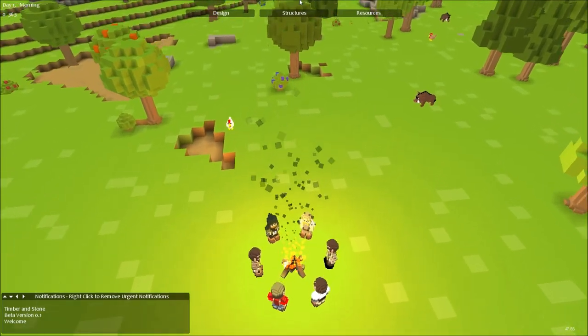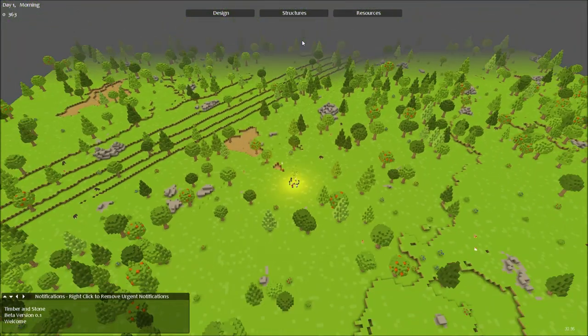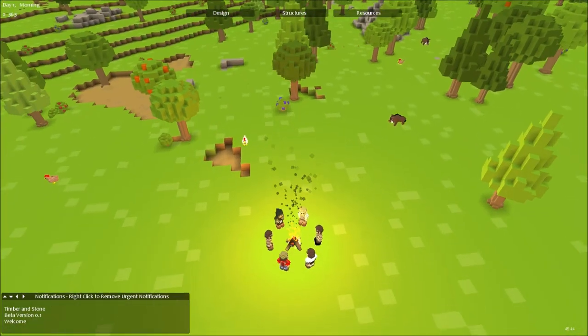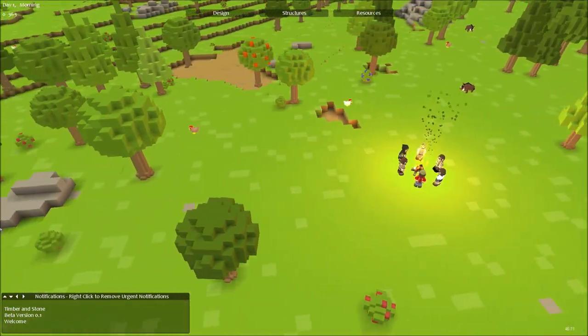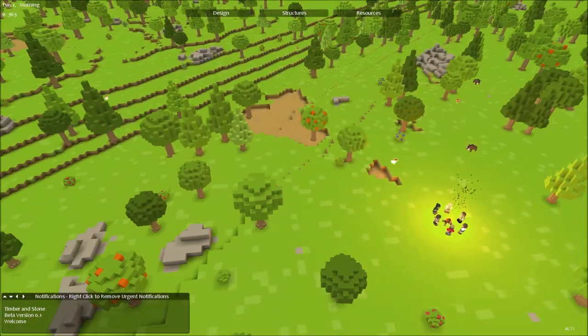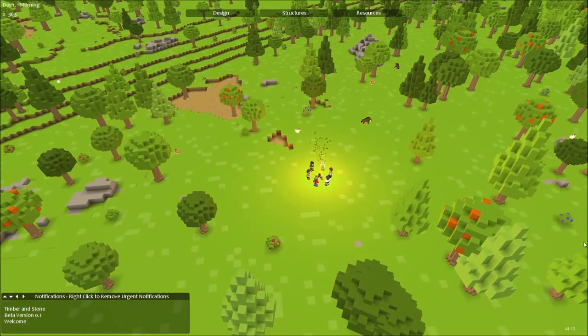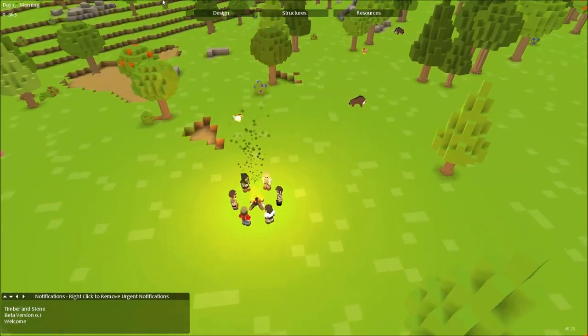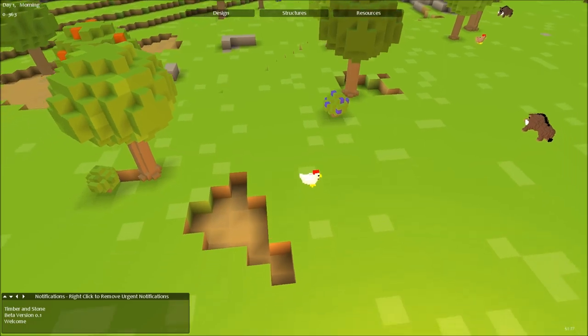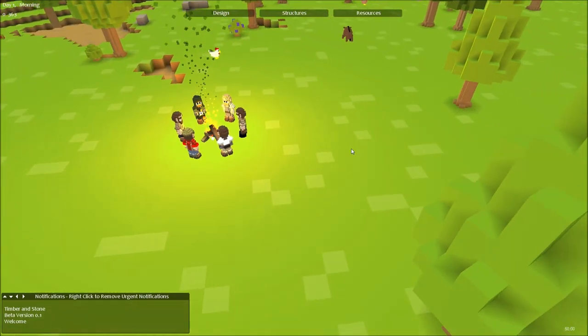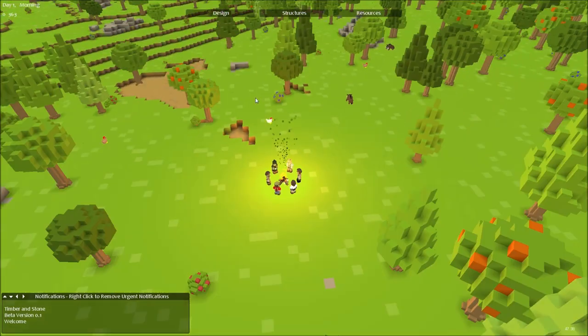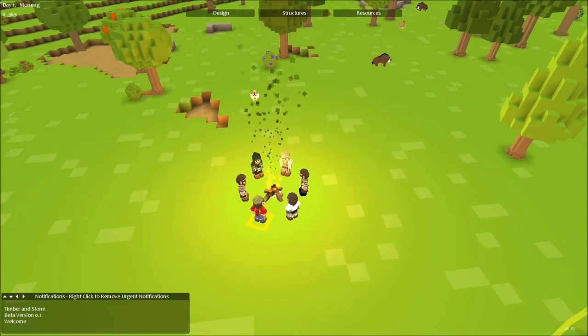Hello everyone. Today we are playing a new game. This is called Timber and Stone. It's just come out into a beta. It's a project I Kickstarted and they just released a beta for anyone who pledged over $30. And here we are. So what is it?